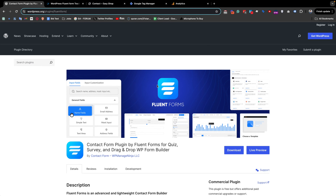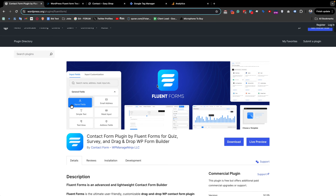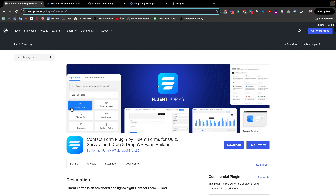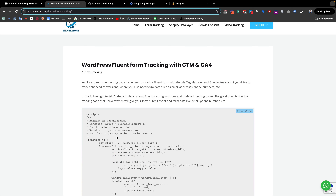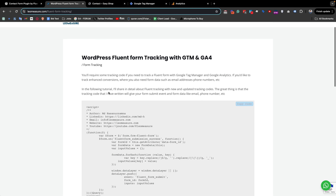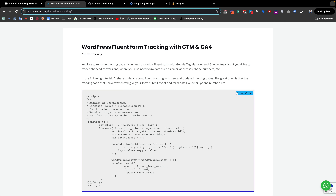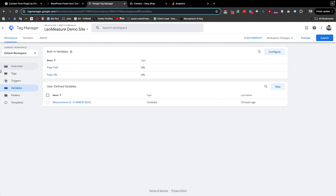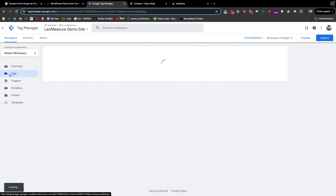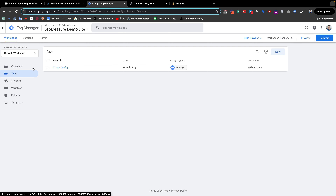If you want to track Fluent Forms from Google Tag Manager, you need some tracking code. I have written the tracking code and will share the page link in the video description. You just need to come to that page and copy the code. Then go to your Google Tag Manager which is connected to your website.